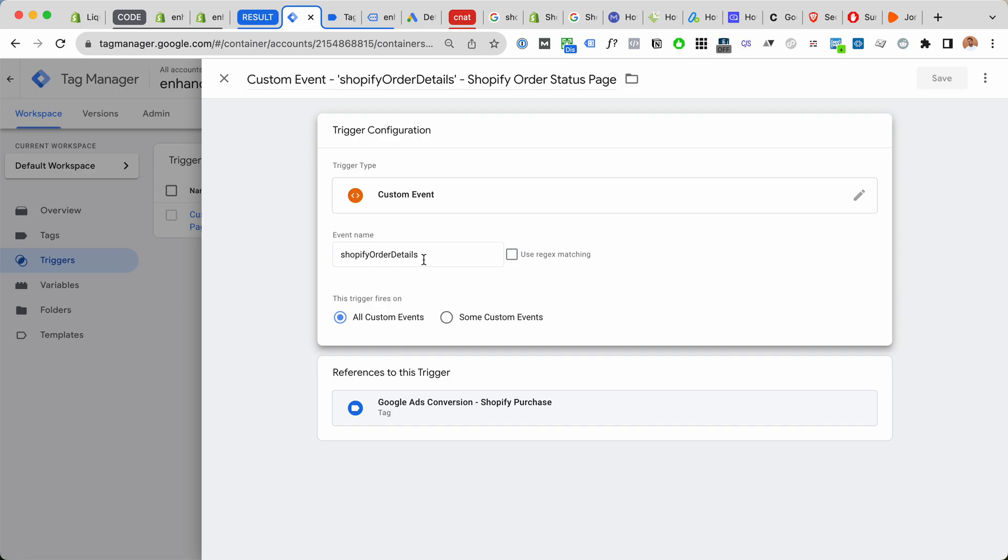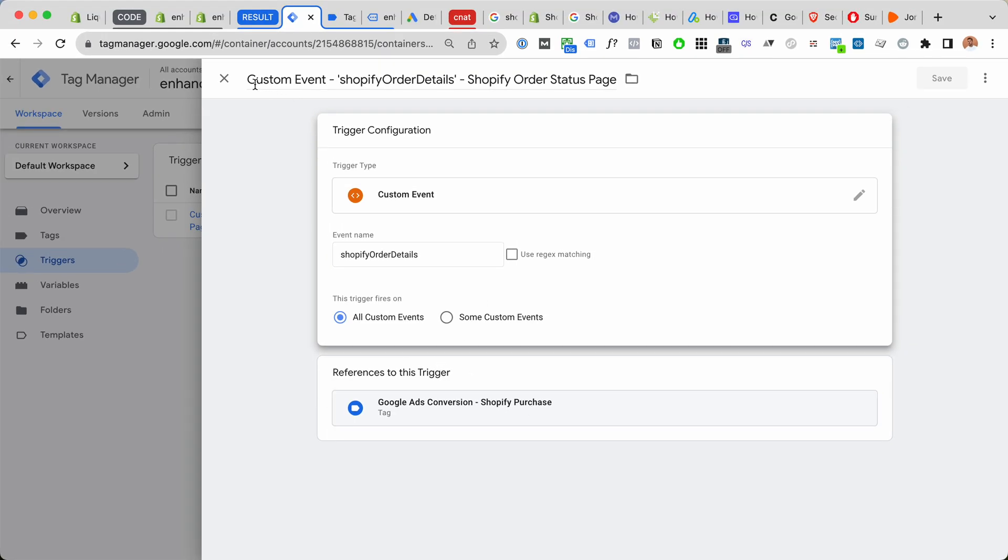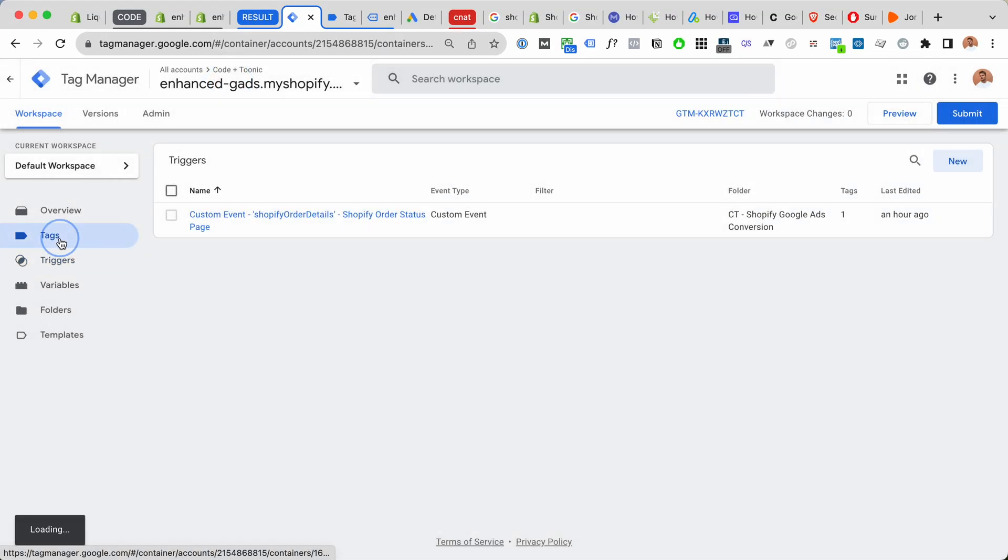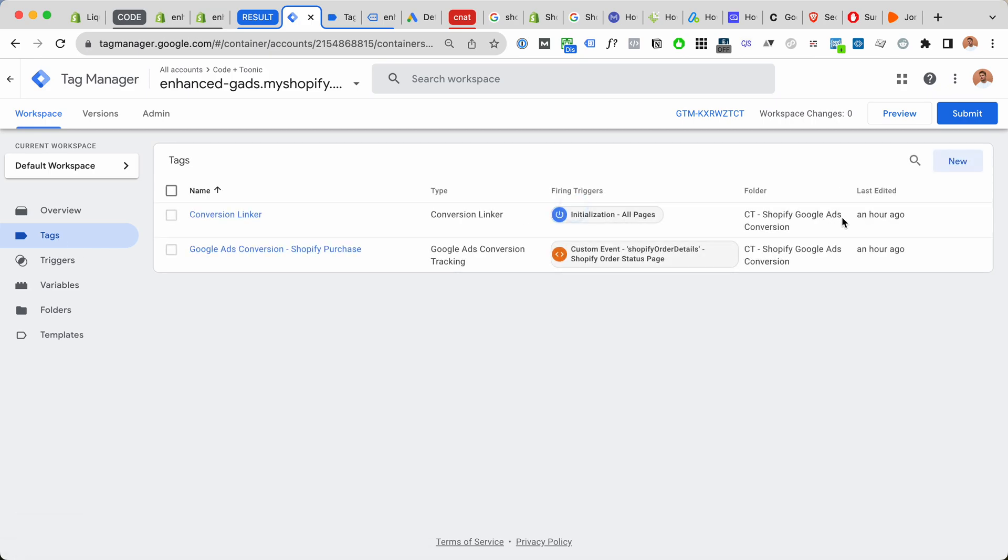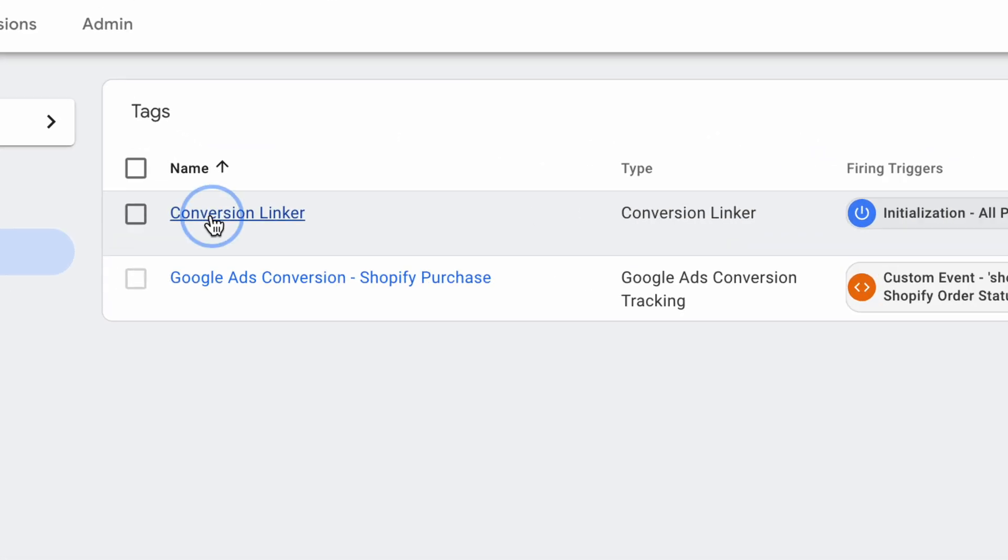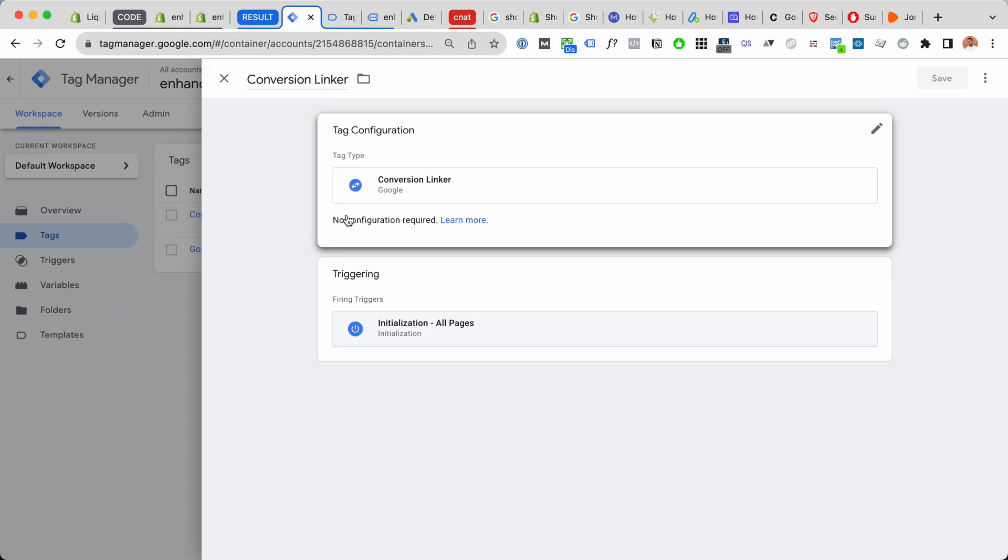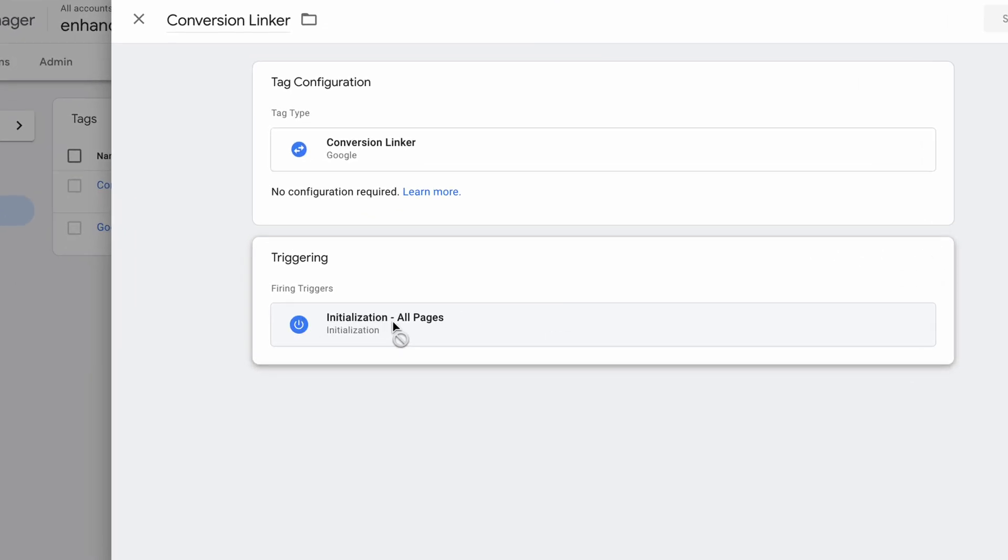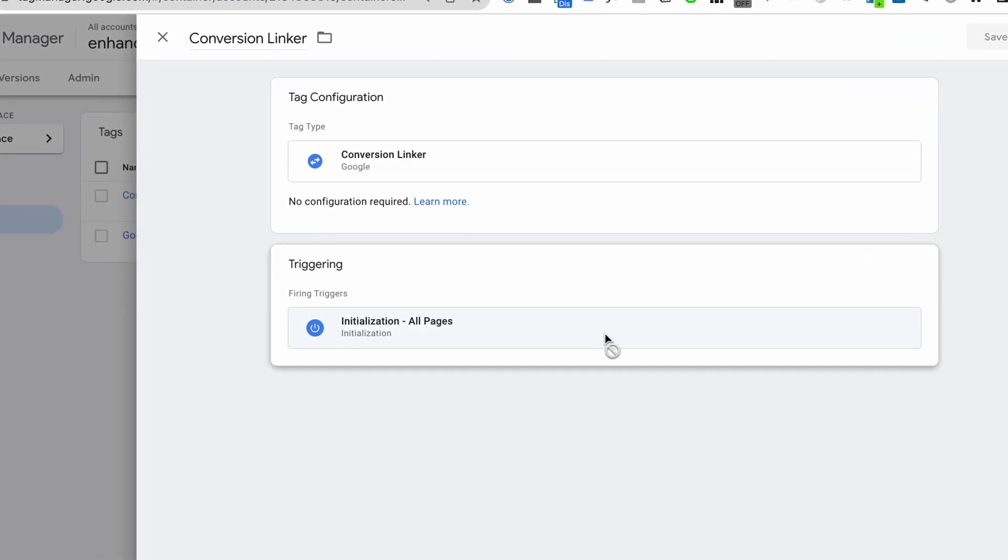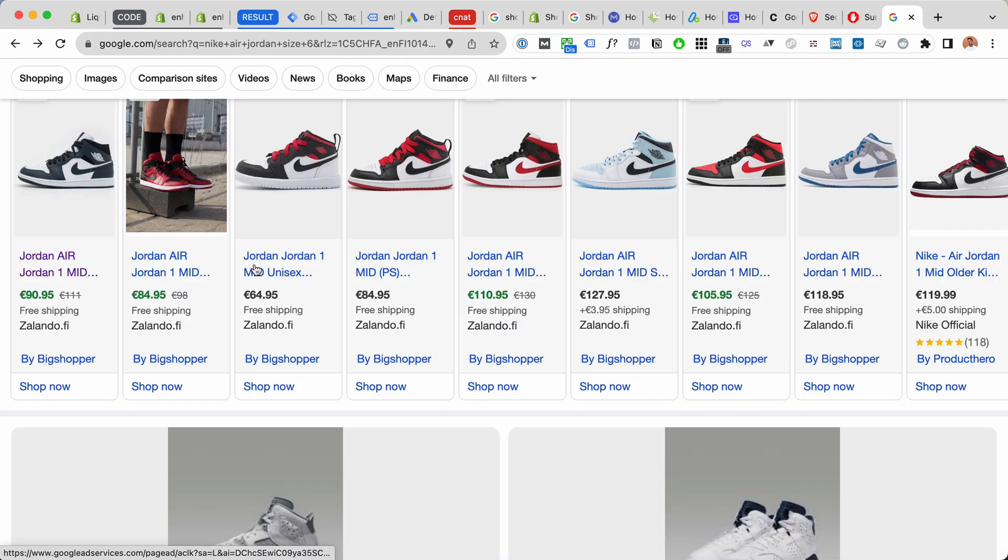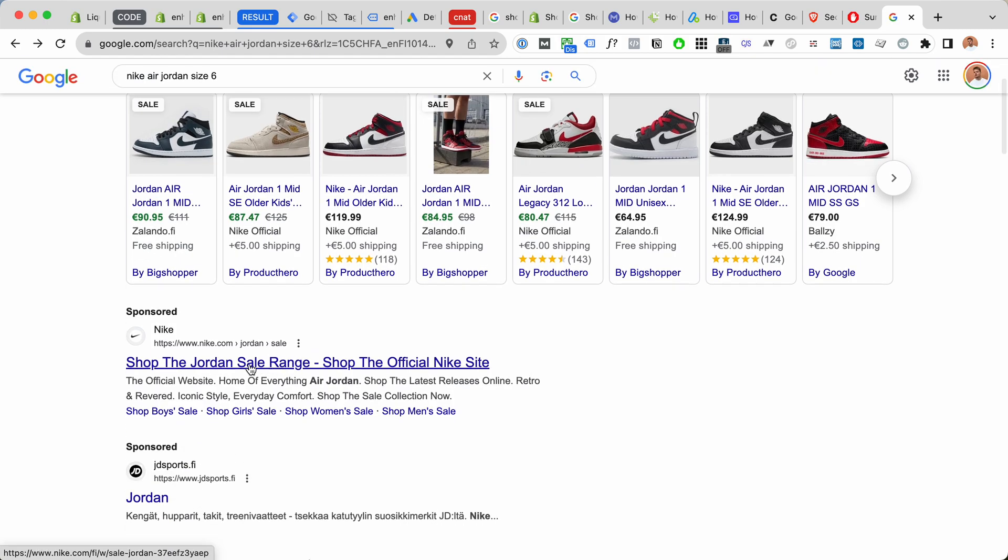So this is gonna fire our Google Ads conversion. Inside tags, we want two tags. We want the conversion linker tag which is fired on initialization for all pages. This is gonna save the Google click ID, the unique click identifier, as a cookie. So if I click on any of these Google Ads here for Nike Forex, for example, there's gonna be a Google click ID here.